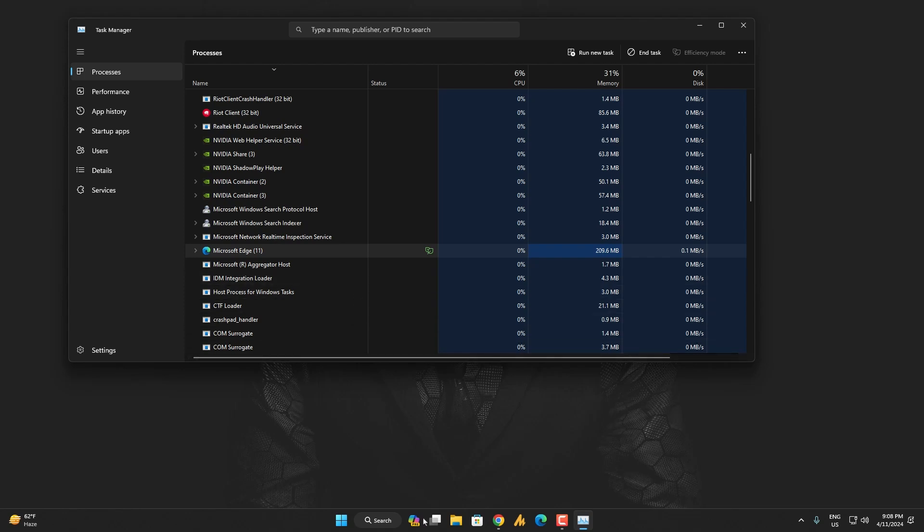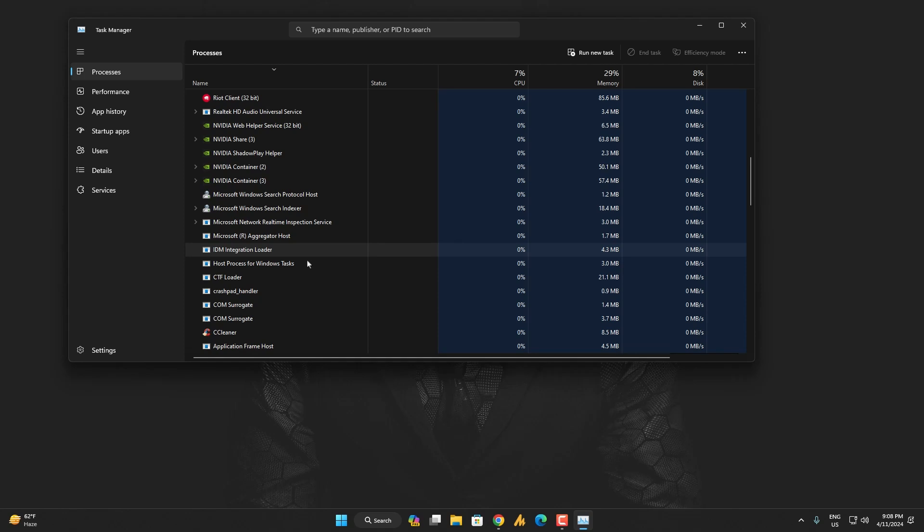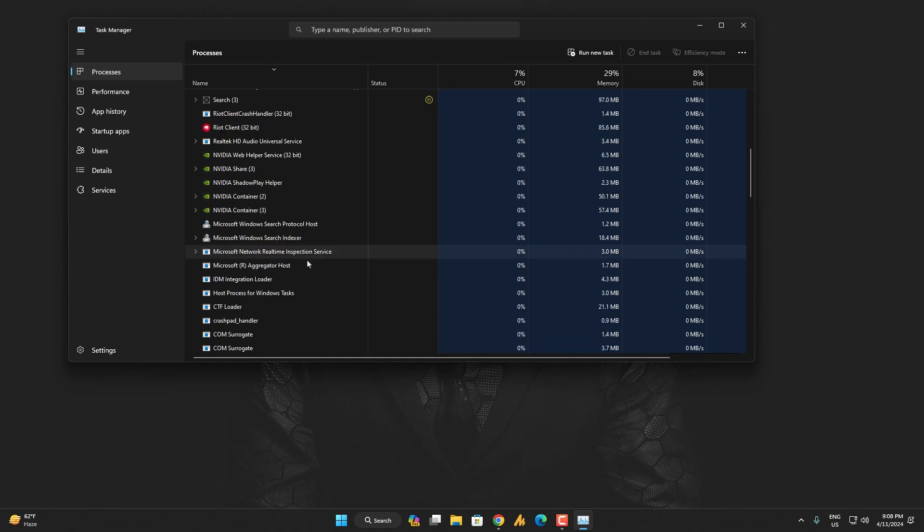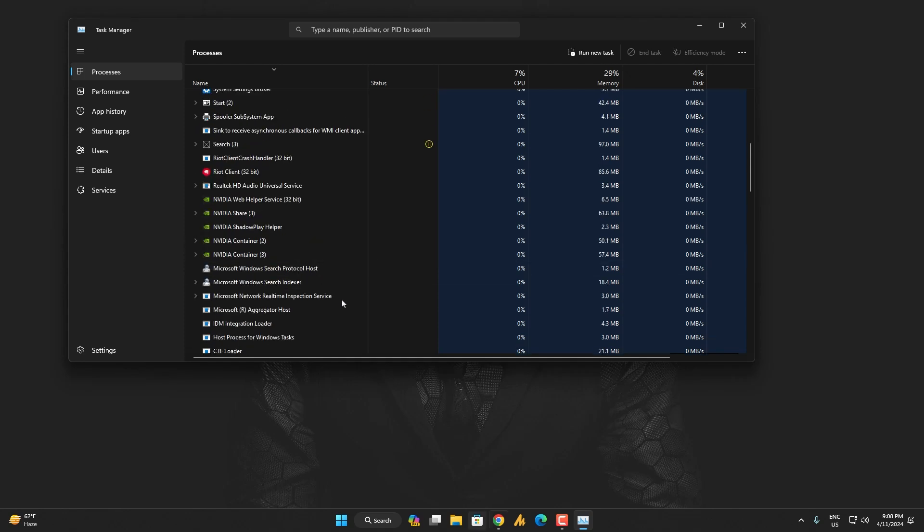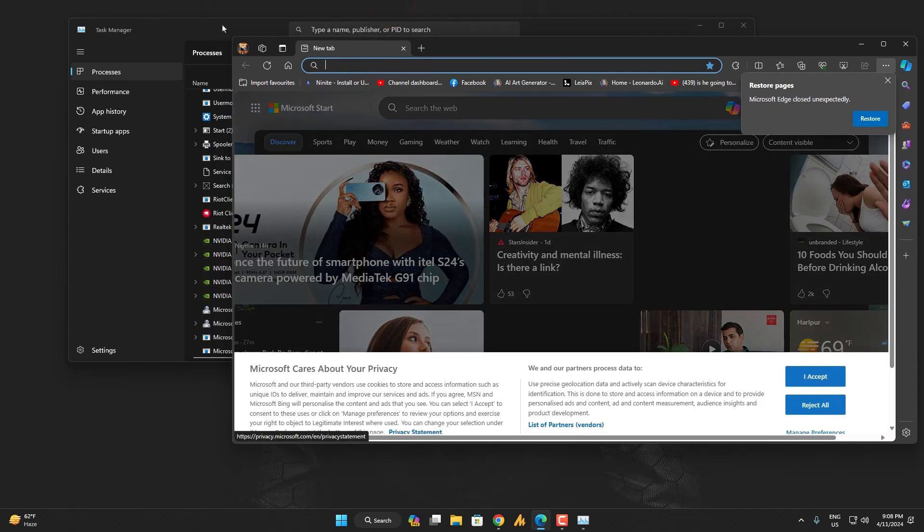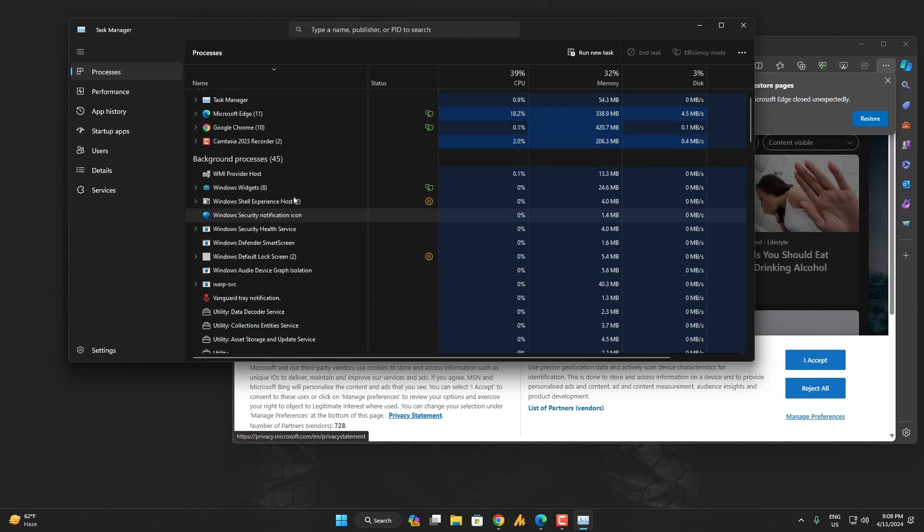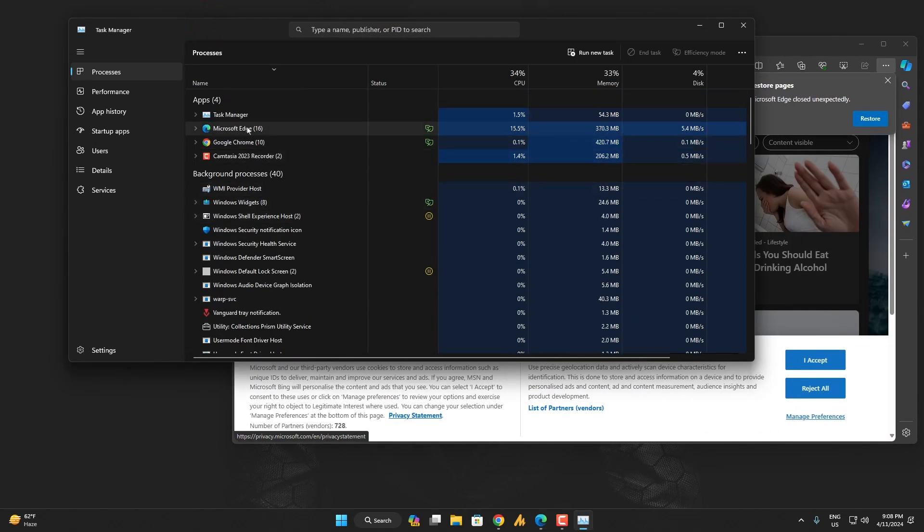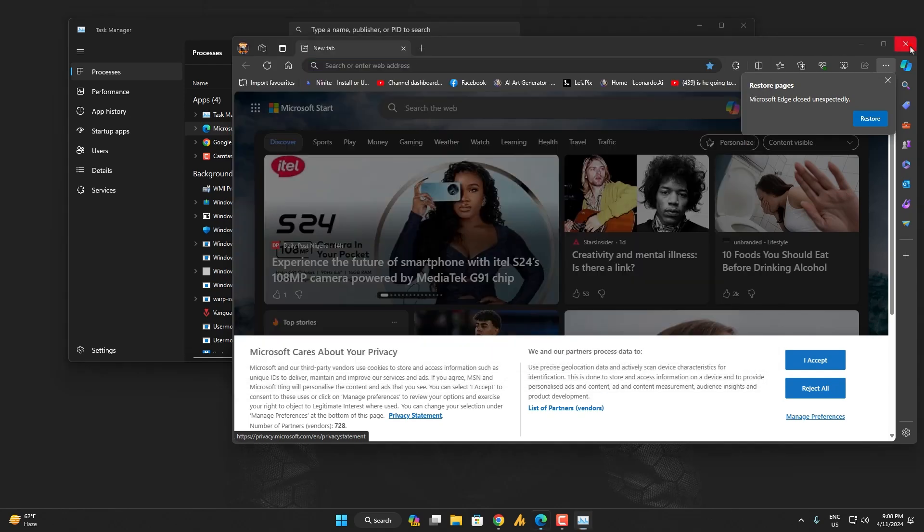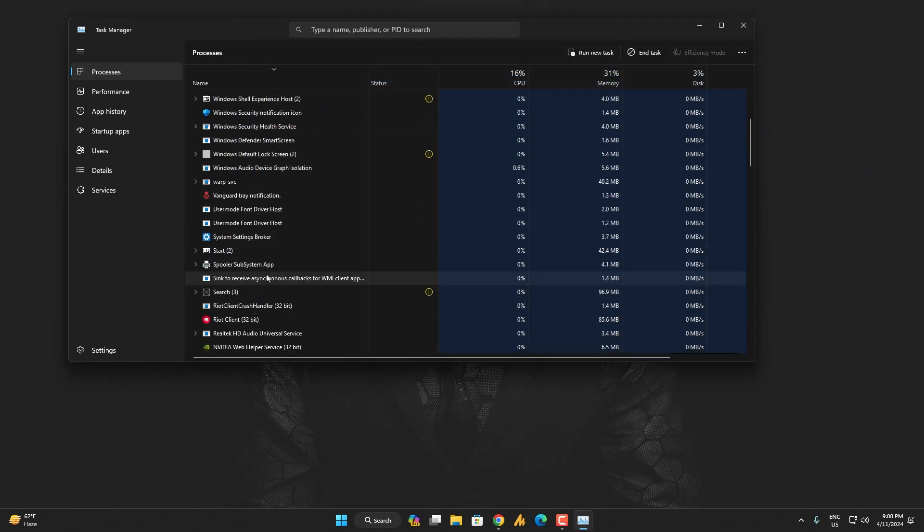Or just whenever you open the Copilot, just close your Microsoft Edge from the Task Manager. And whenever you close this, it will not pop up again. And if you're launching it from here, like directly launching the Microsoft Edge, it will pop up and when you close it, it will be removed.